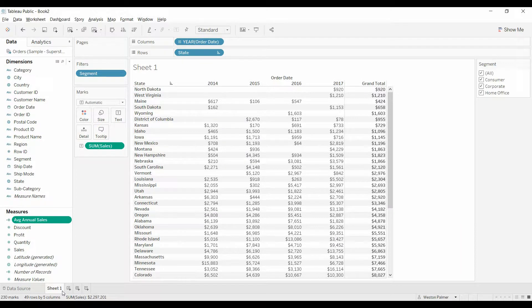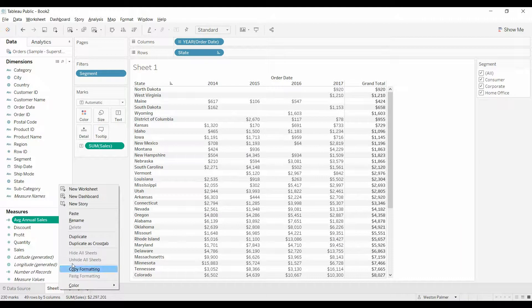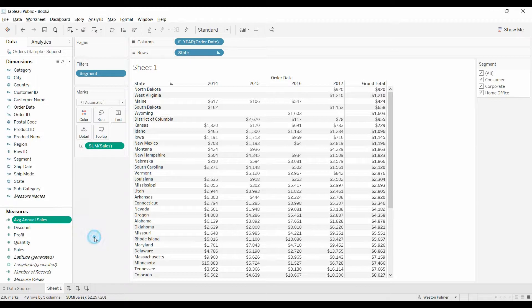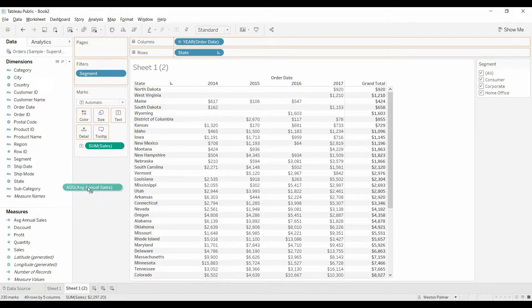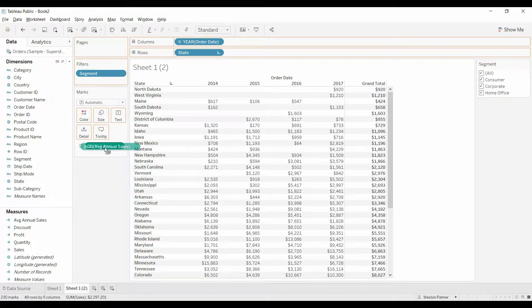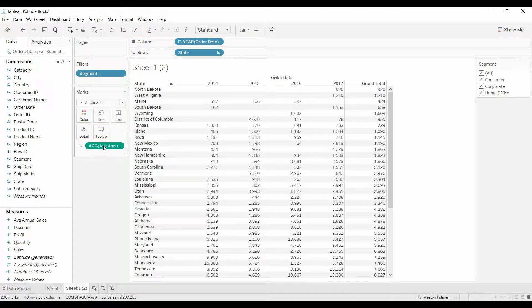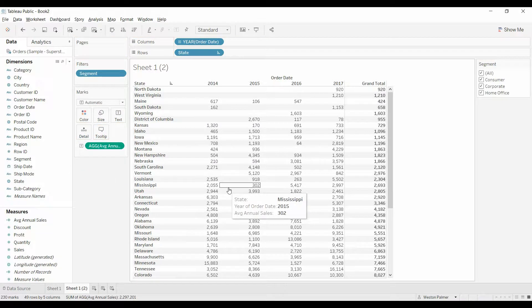So we have the average sales. What I'm going to do is, I'm going to actually just duplicate this worksheet. So it has all the same items. And I'm going to replace sum of sales with average of sales.